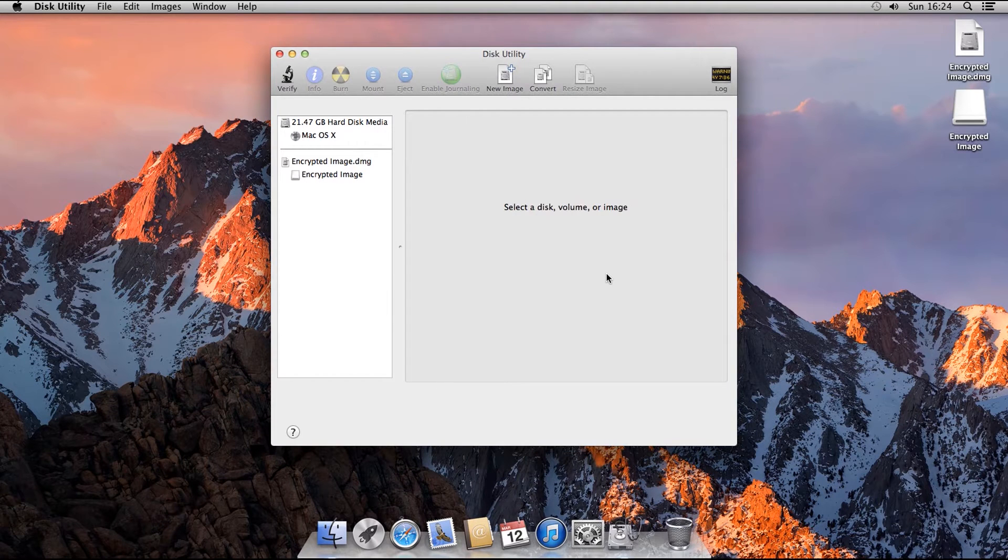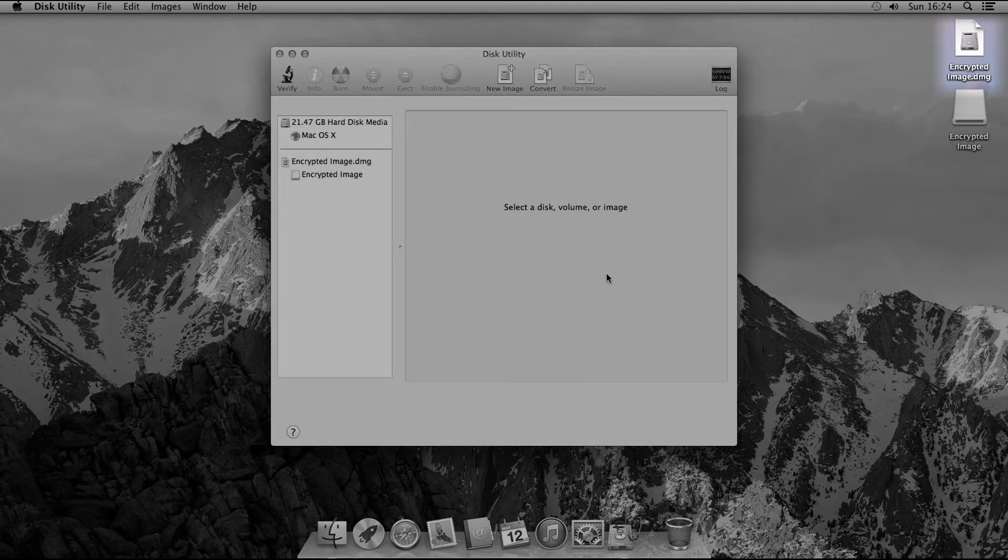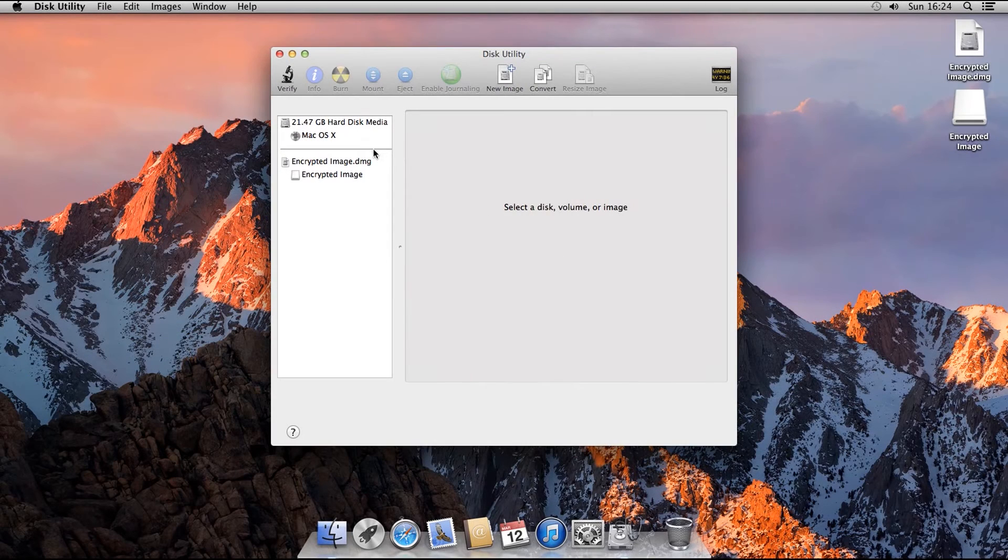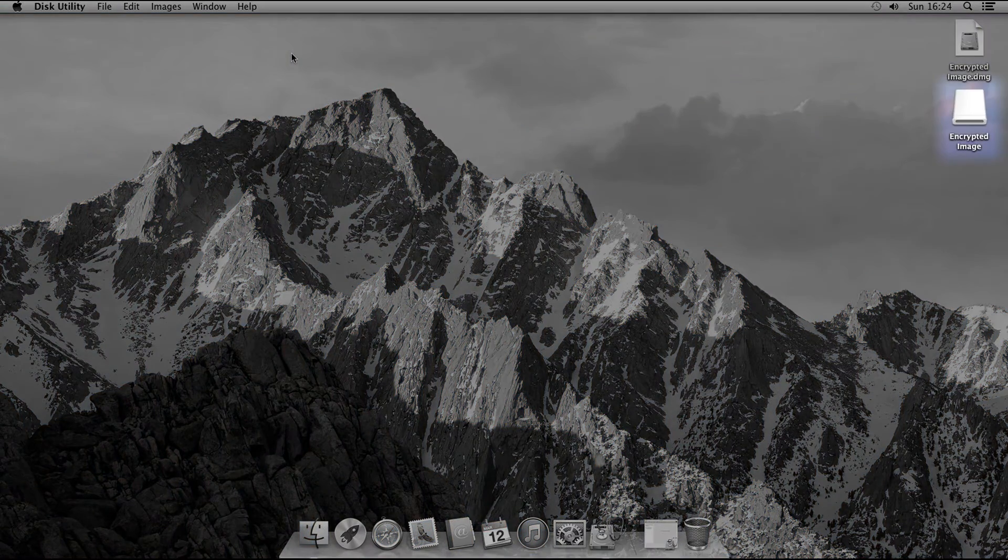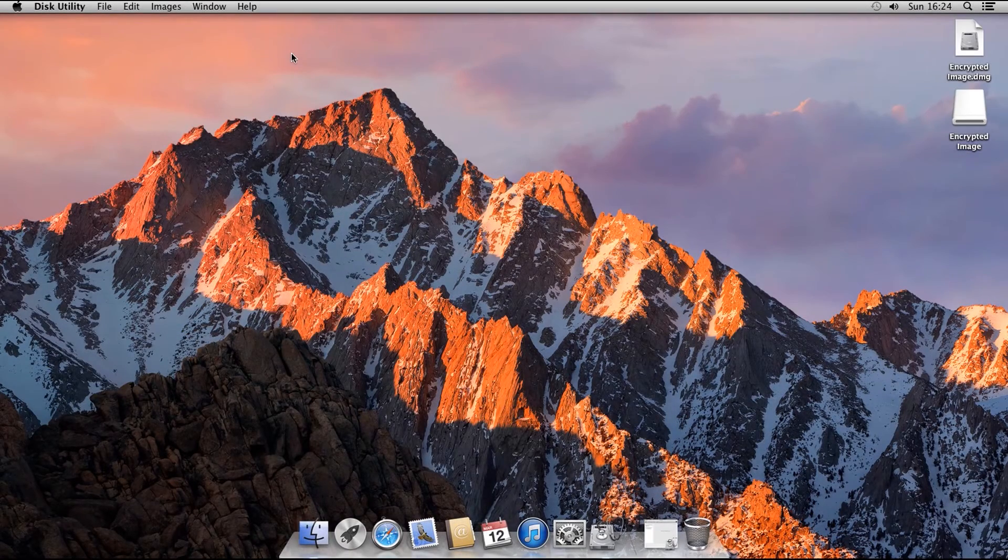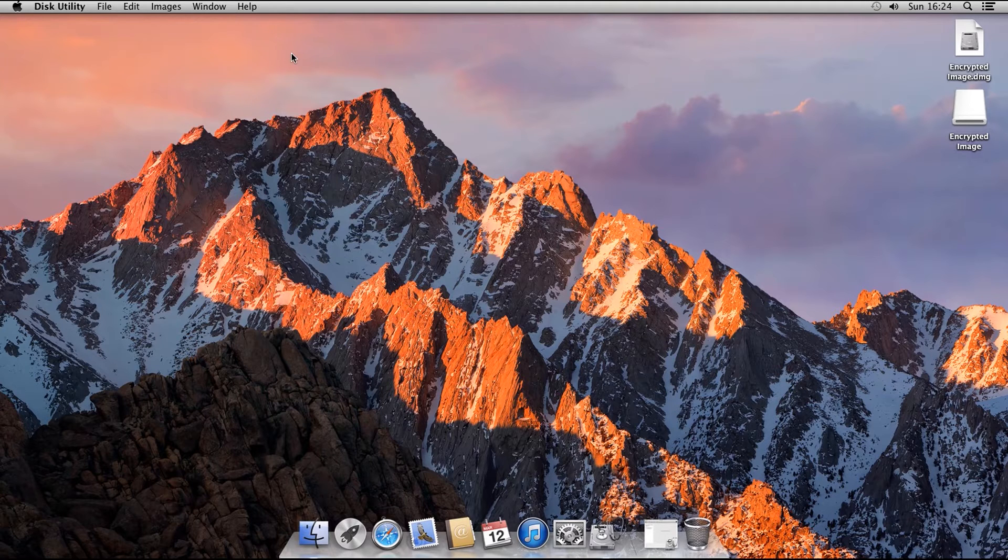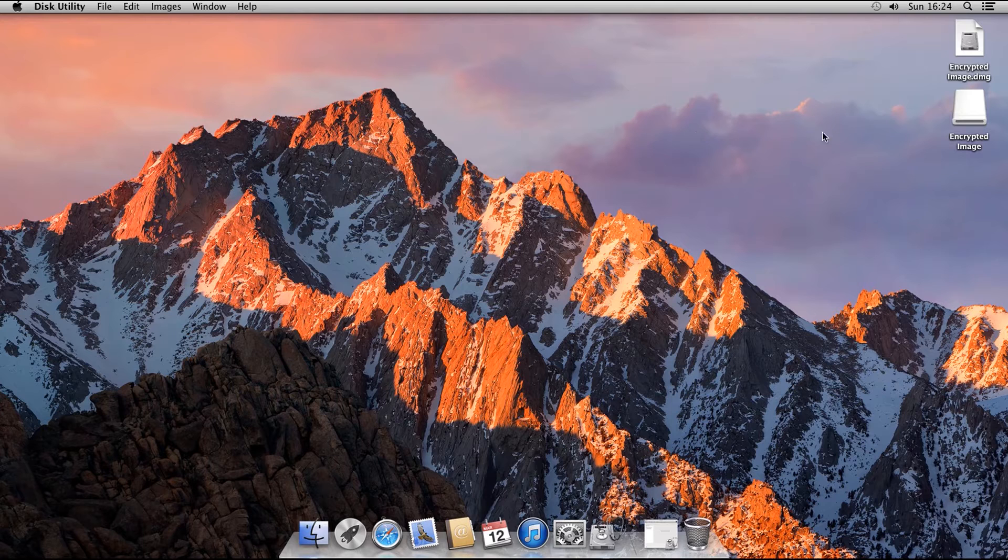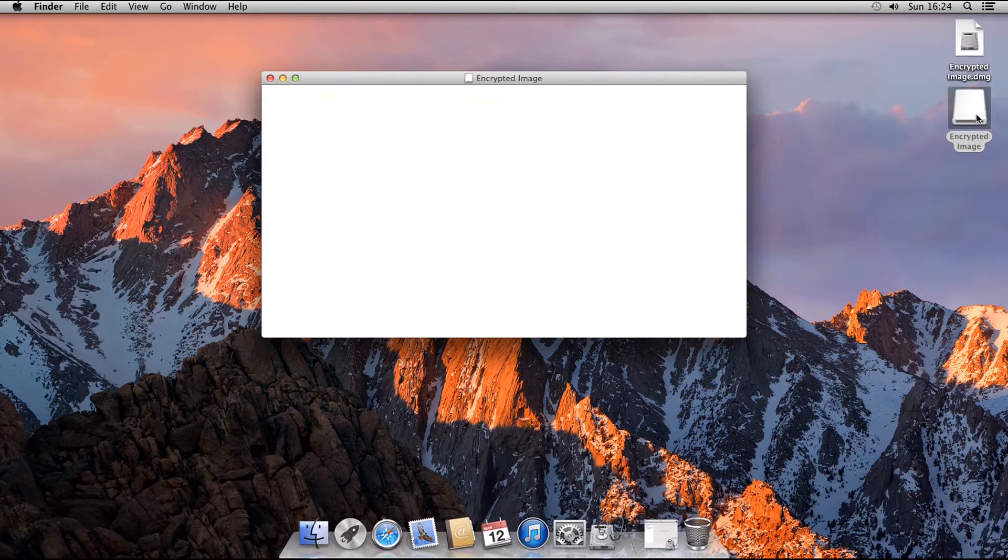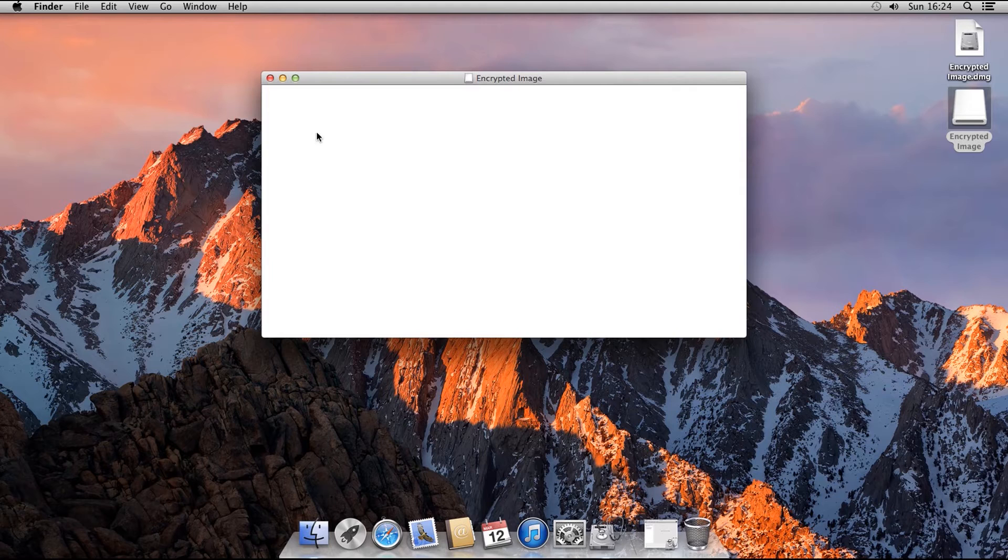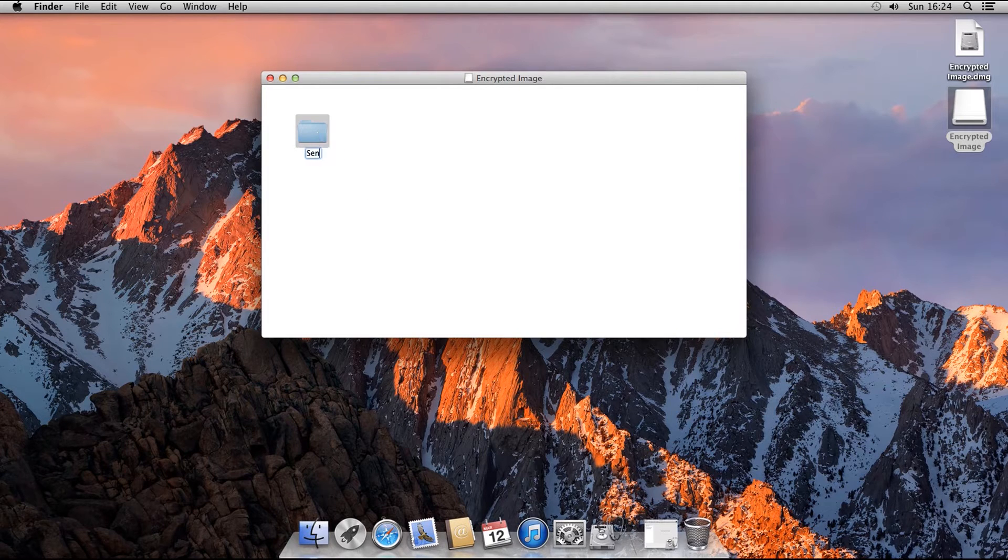You can see on the desktop two items. The first is EncryptedImage.dmg. This is the actual file which you can store on your computer and move around. Below it is the image mounted as a drive. This only appears when you have unlocked and mounted the image. You can use this to put files inside the image. Double click on it and it will open just like a regular drive connected to your computer. You can copy files into it and create folders. We will create a folder, Sensitive Files.